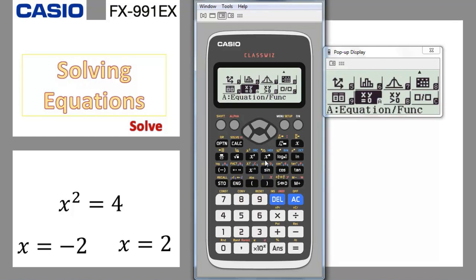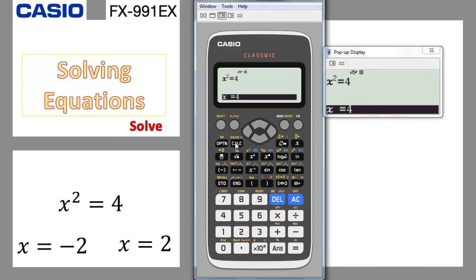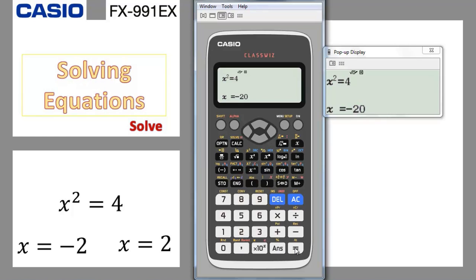Let me do that using menu 1, the normal calculation, with shift solve. So x squared equal to 4 — write x to the power 2, use alpha equal, write 4, and use shift calc. As I mentioned, if you put a number closer to 2 it gives you 2; if you put a number closer to negative 2 it gives you negative 2. So let's put a number closer to negative 2 — choose minus 20 in the negative, press equal, and it gives you the negative 2 solution.